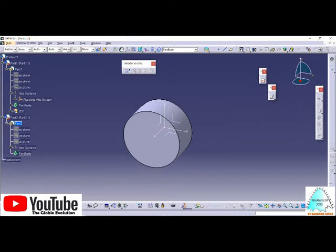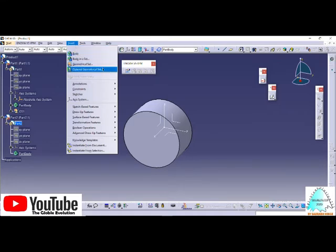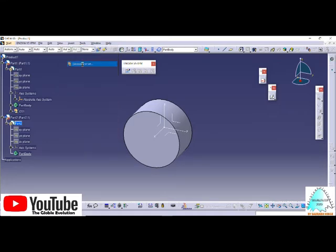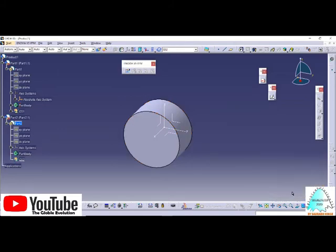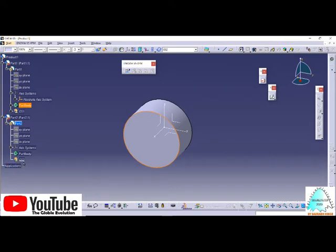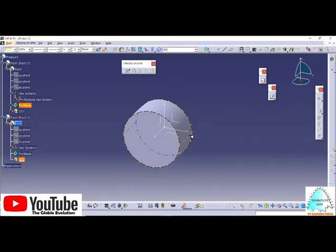Again, we don't find the geometrical set, so we have to add it from this section. Go to Insert and find Geometrical Set. Click on it, and this time we'll name it GS2 and click OK. You'll find in the specification tree we've added the geometrical set here.